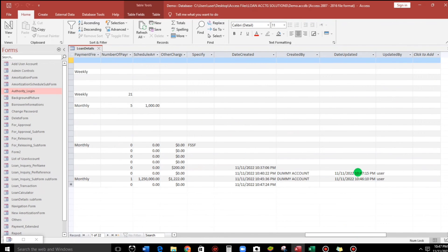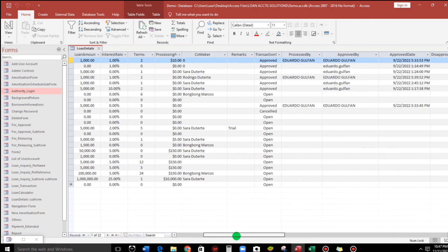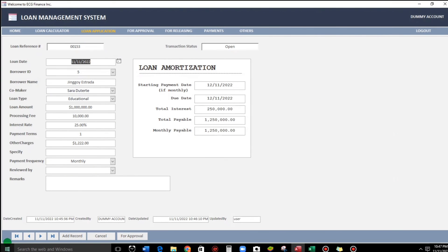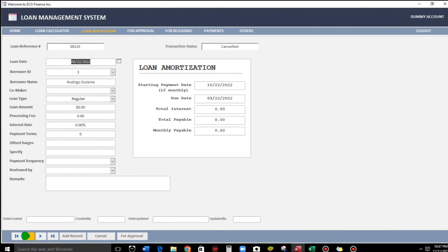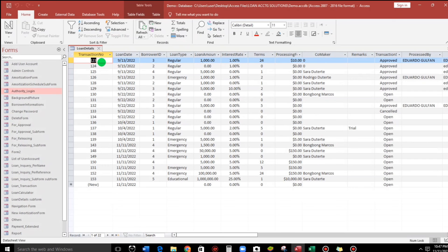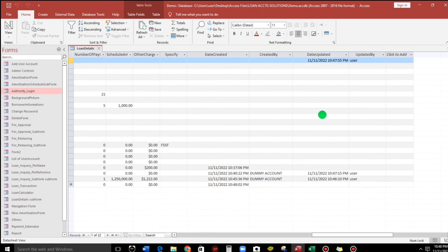After refreshing record 152, we can see 10:47 and the computer username 'user'. Let's also find record 123 and change the payment term to 24 months. Close, refresh record 123 — here we go: date updated is recorded and the current username of the computer is 'user'.